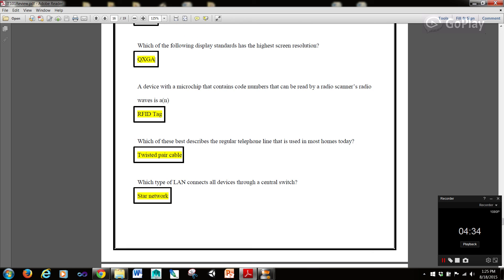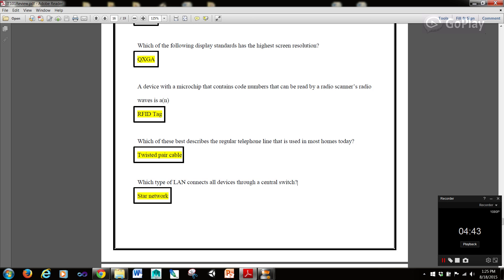Which of these best describes the regular telephone line used in most homes today? Twisted pair cable. And which type of LAN connects all devices through a central switch? A star network.